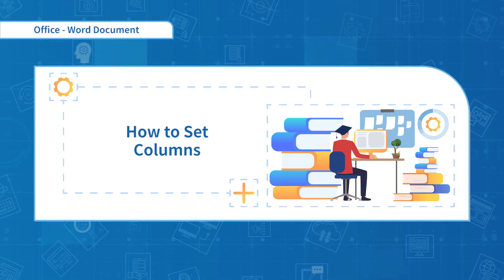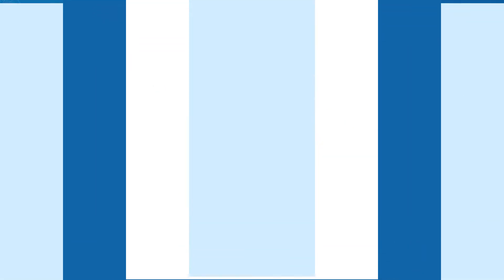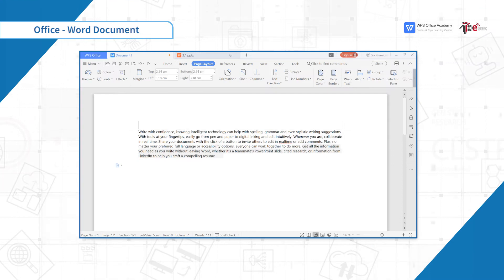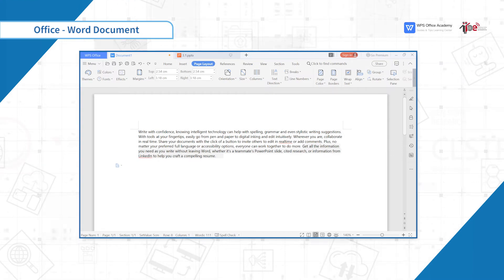In the first section, we are going to learn how to set columns. When we have document content, what should we do if we want to divide the content into columns?